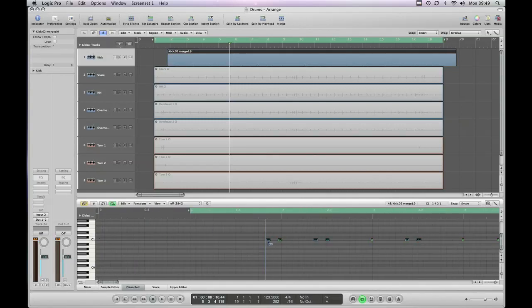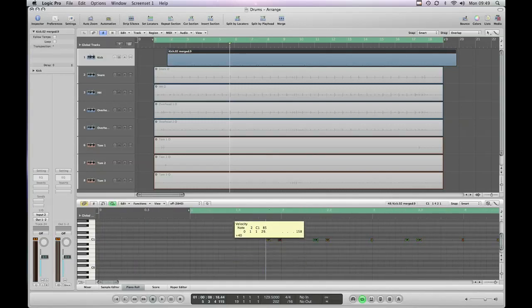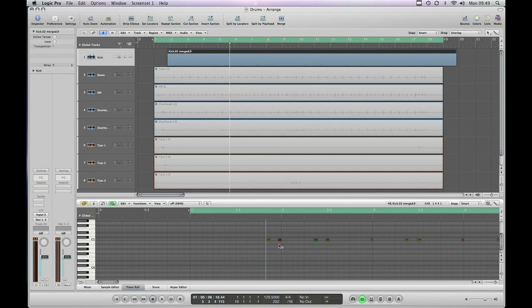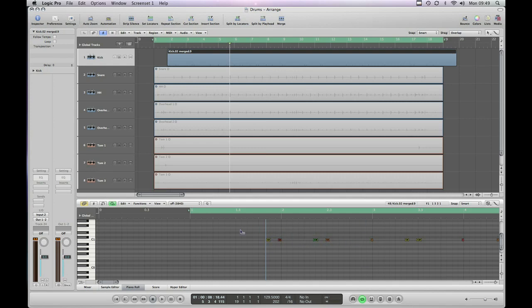So we'll just grab the first one and turn that up. Okay now we've got our loudest hits are in red, so near maximum velocity. And the quieter hits are coming up yellow, green, orange. Which means we've maintained the dynamic of the original drum track.